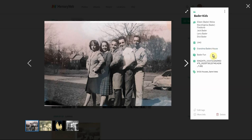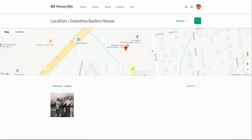I did promise to show you how you can click on these links. Let's use the location link — I'll click on Grandma Bader's house, and now you can see it's plotted on the map. Any photo that has been taken at that location would show up here as well.